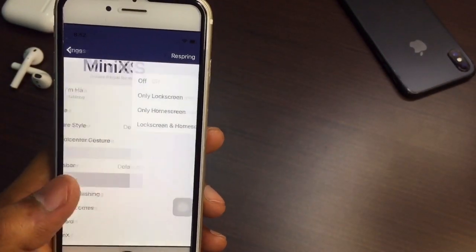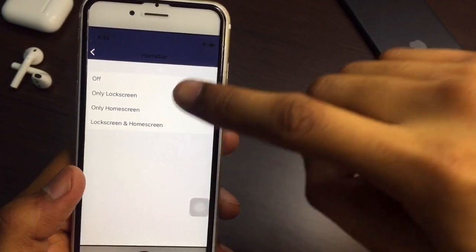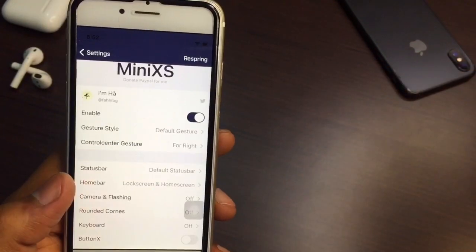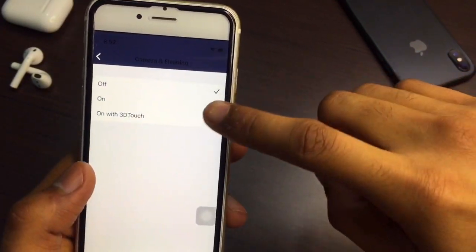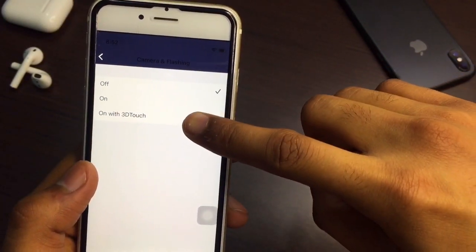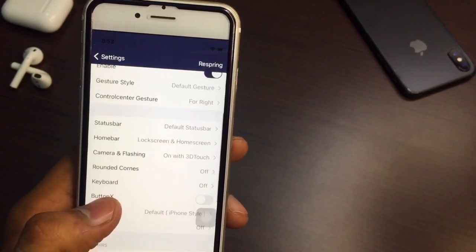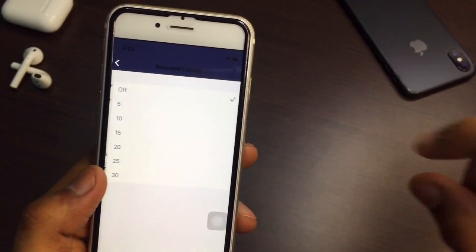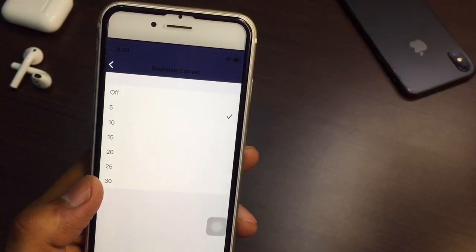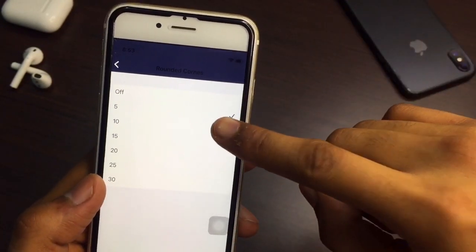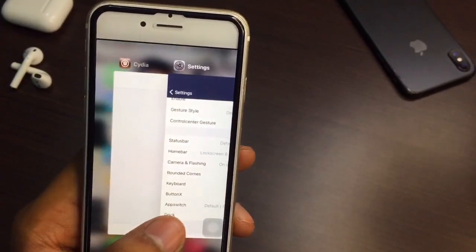You can see the Home Bar option — turn this on for the lock screen as well as home screen. For camera and flashlight, turn it on with 3D Touch. For Rounded Corners, turn this on — you can set it to 5 or 10. Let me set it to 10.